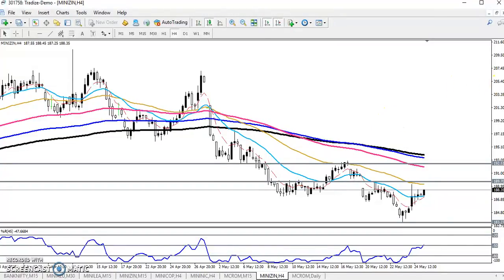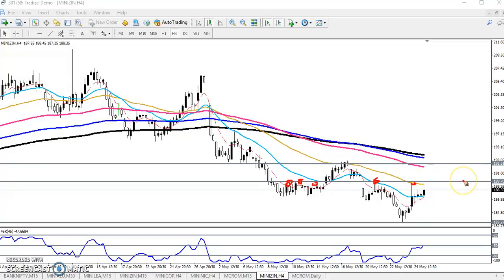They tested this level many times, trying to break it — you can see at least five times they tried to break this level. That is why I place a resistance line here around 189.70. This is a strong resistance line. When price comes near this 50 moving average, we can look to sell again.